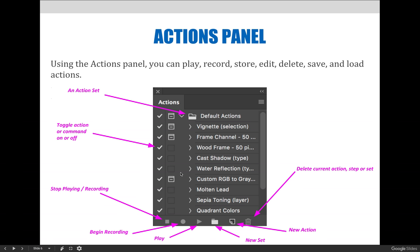It is important to identify the buttons and settings on the Actions panel, but more important to understand what role they play in the Actions process. The graphic on screen identifies the Actions panel settings and buttons you should become familiar with in this lesson. Starting in the top left corner and continuing clockwise, I will go through each one.